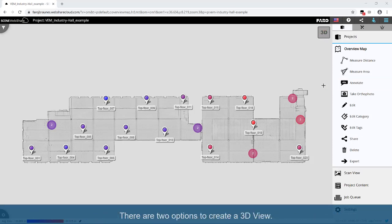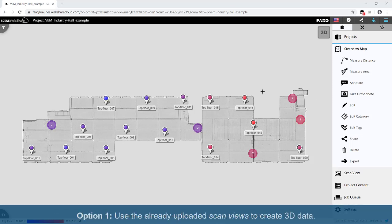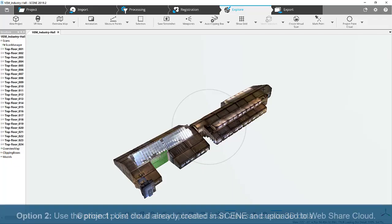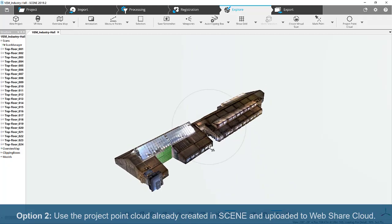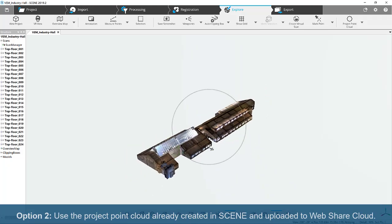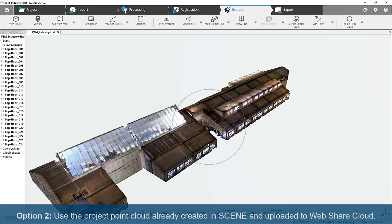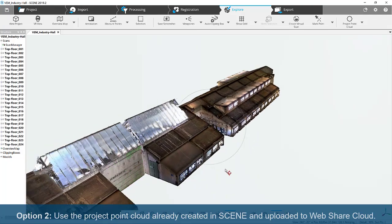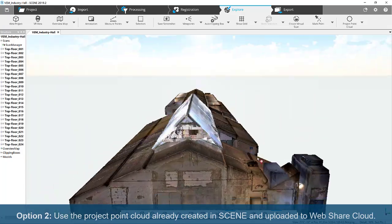There are two options to create a 3D view. Option 1: Use the already uploaded scan views to create 3D data. Option 2: Use the project point cloud already created in scene and uploaded to WebShare Cloud.